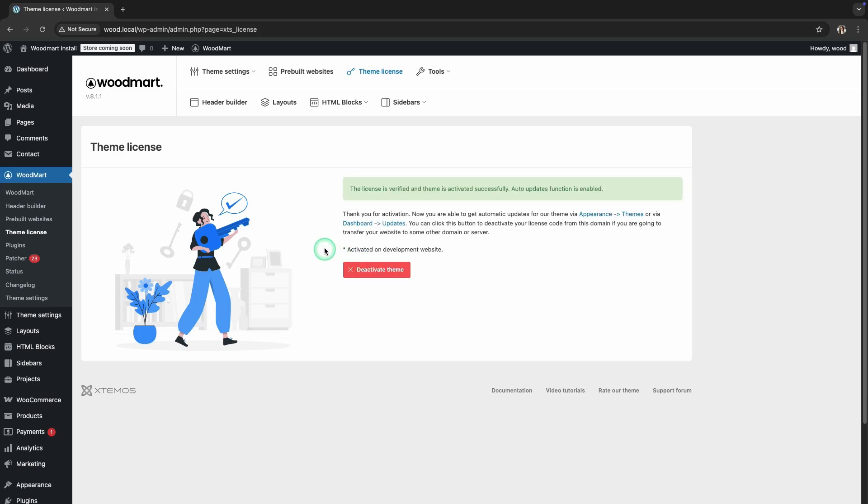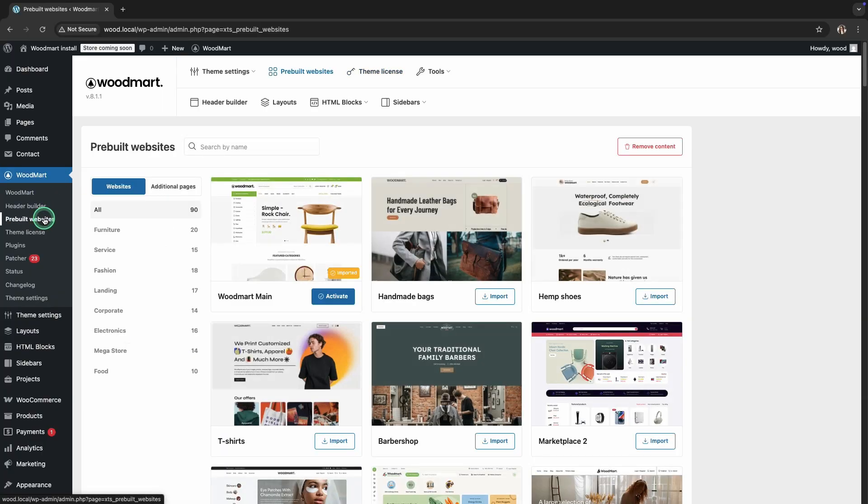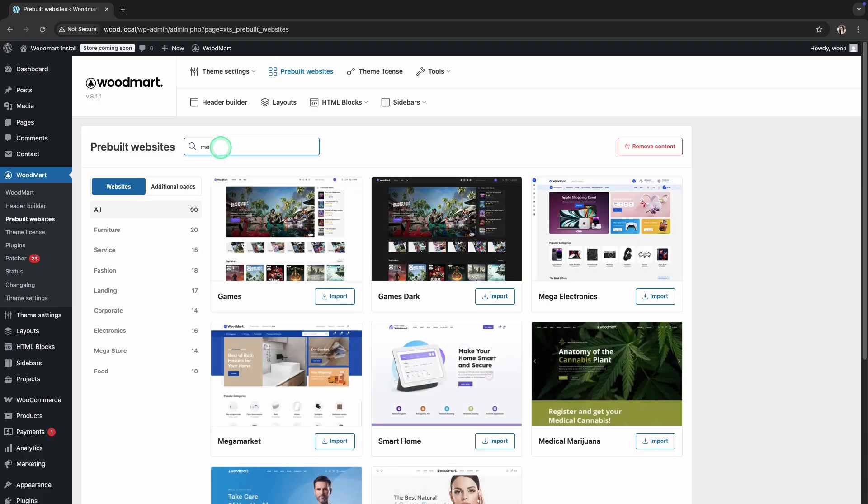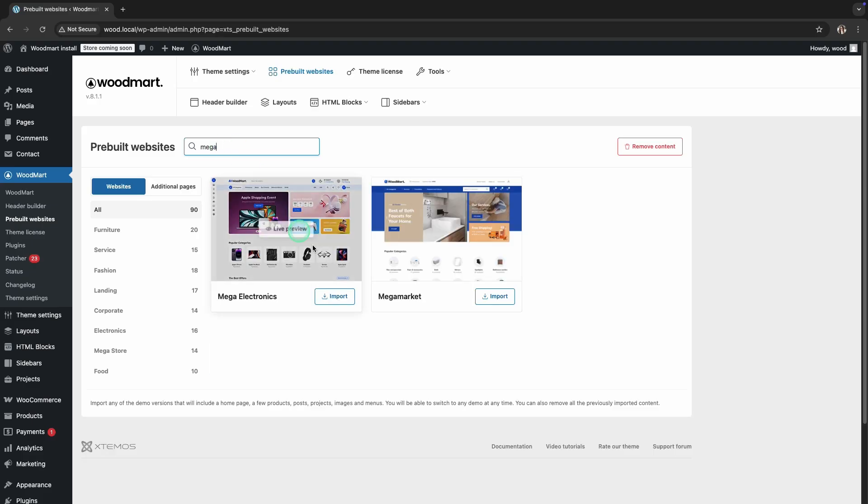You can also switch to any demo version at any time. In the left-side menu, find WoodMart and select Pre-built Websites. Select the Mega Electronics demo and click the Import button.